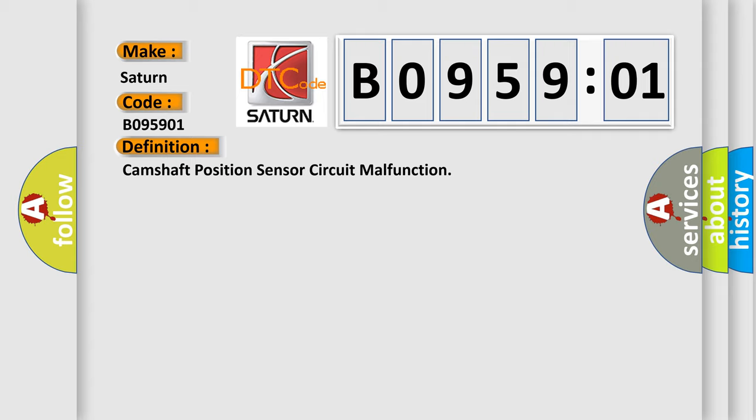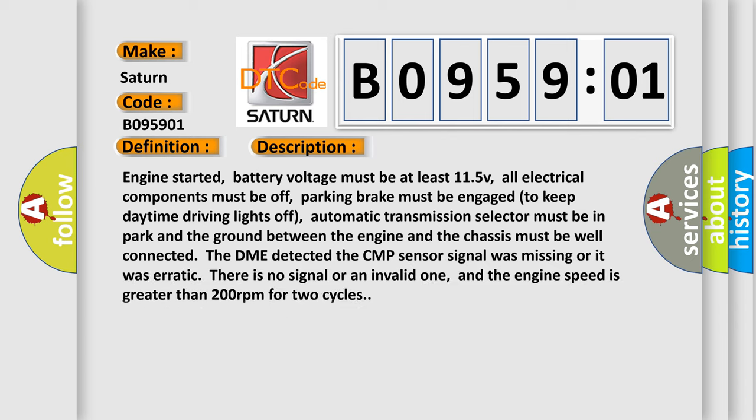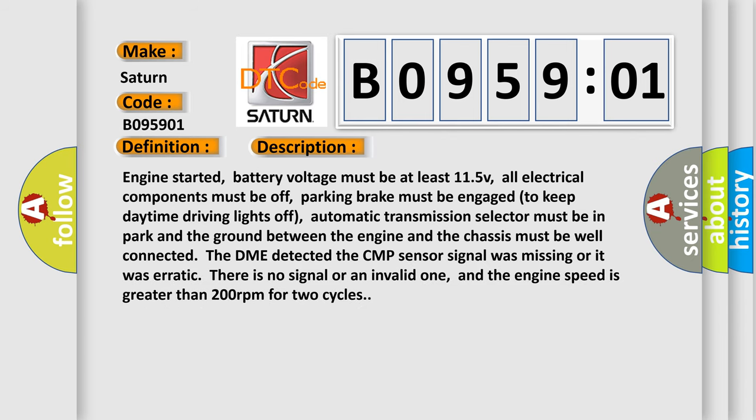And now this is a short description of this DTC code. Engine started, battery voltage must be at least 11.5V, all electrical components must be off, parking brake must be engaged to keep daytime driving lights off, automatic transmission selector must be in park and the ground between the engine and the chassis must be well connected. The DME detected the CMP sensor signal was missing or it was erratic. There is no signal or an invalid one, and the engine speed is greater than 200 RPM for two cycles.